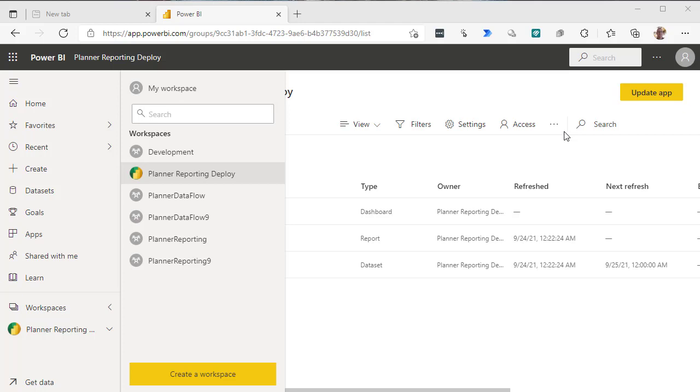Okay, this is Power BI workspace, almost not the workspace, it's the tenant in my development tenant, and we're going to deploy a paginated report here.